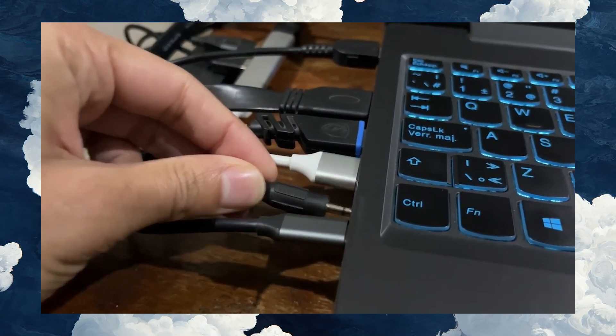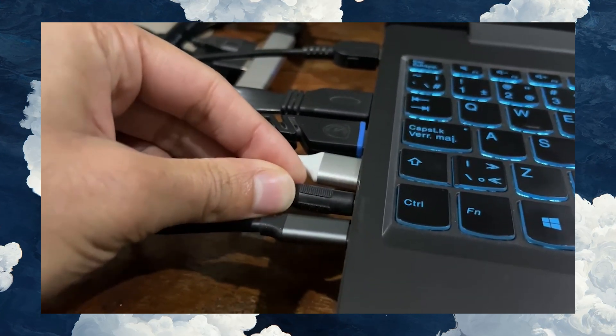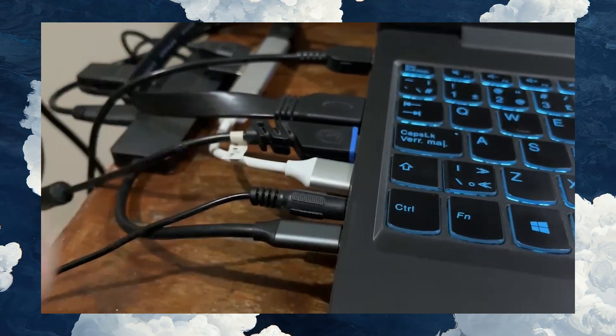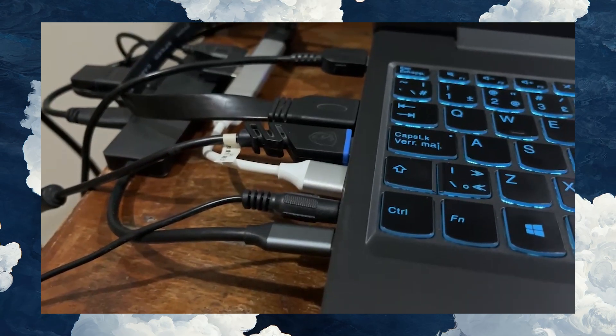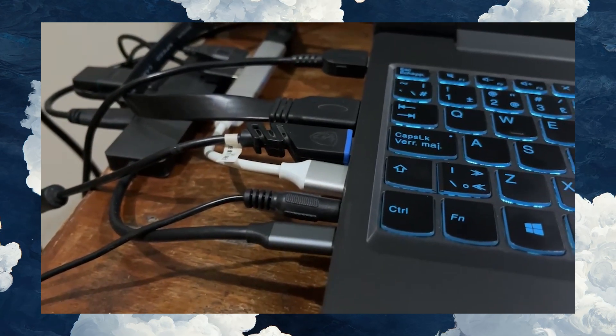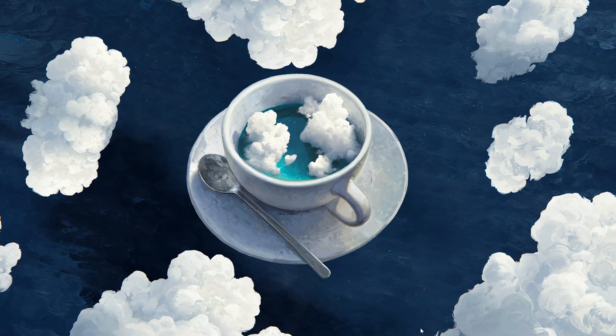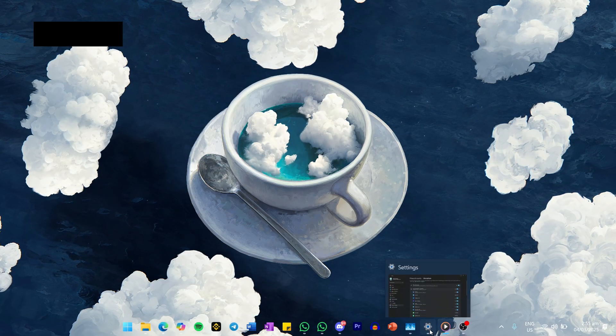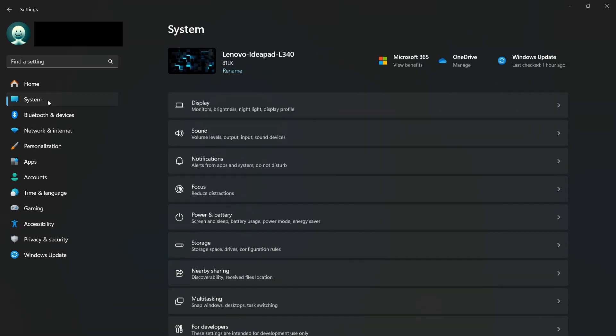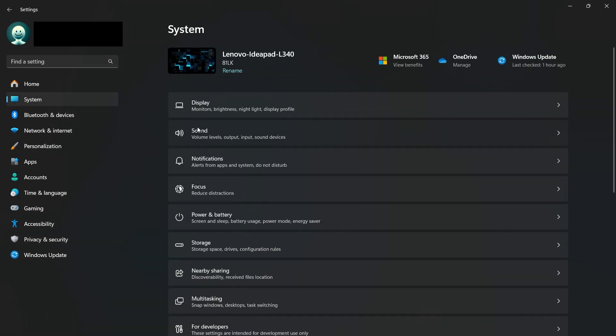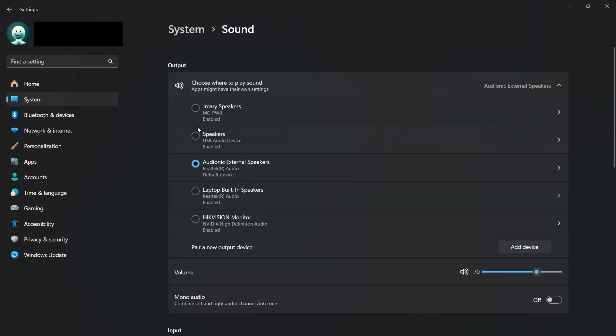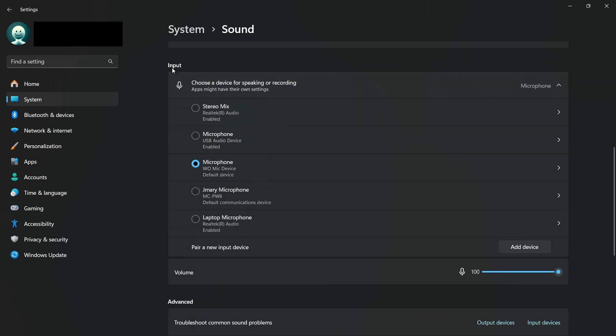If your microphone is still not working, Windows may have set it as a default recording device. To fix this, go back to your Settings, navigate to System, and click on Sound. Under the Input section, select your preferred microphone from the drop-down menu.